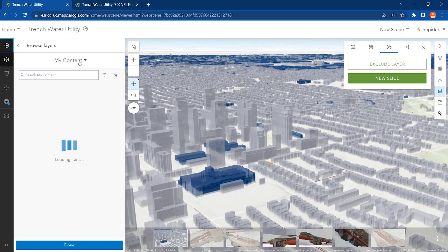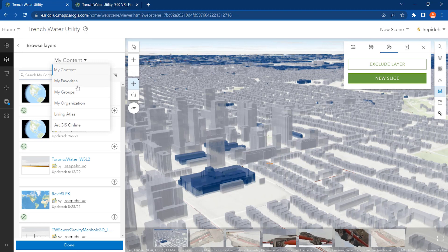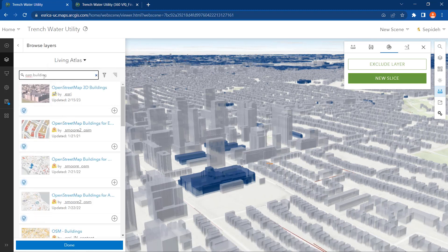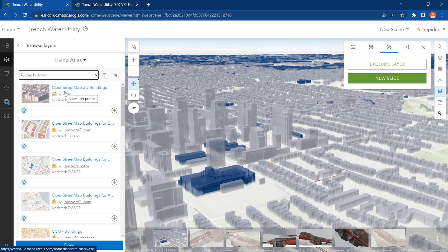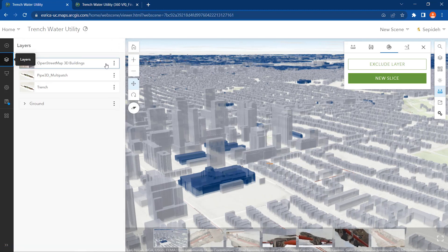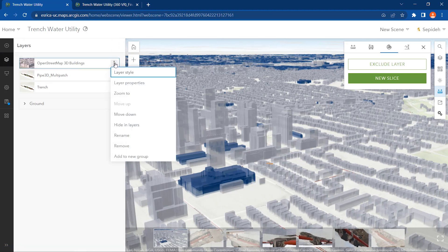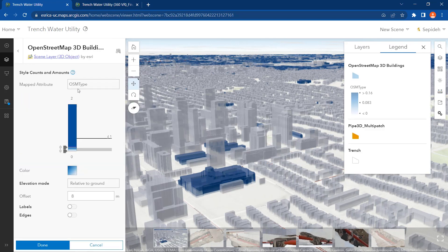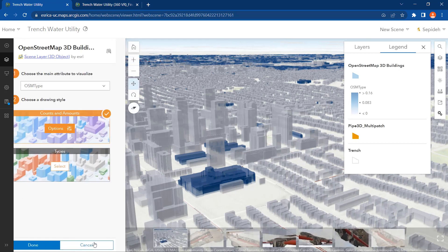I used the OpenStreetMap 3D Buildings layer available via Living Atlas. This layer has been provided for us by Esri, which contains the 3D building for all the Canadian cities. You can symbolize this layer based on building type and adjust its elevation.